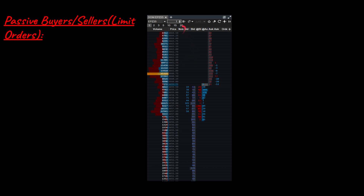When buy orders hit the ask, they take the available liquidity and get executed. For example, 41 orders hit 3 resting orders — they execute, so 3 plus 41 get filled right there. Before, that number would have said 54, so 54 got executed. That's literally all passive buyers and sellers are, unless they remove their limits.